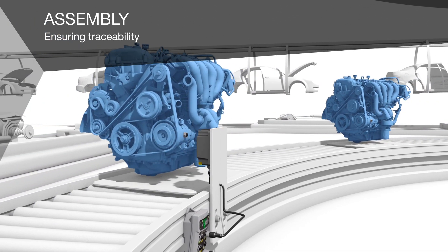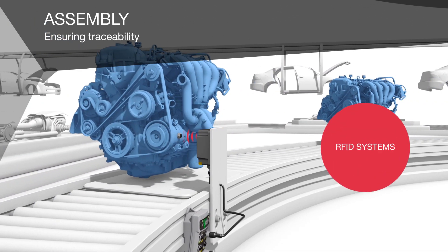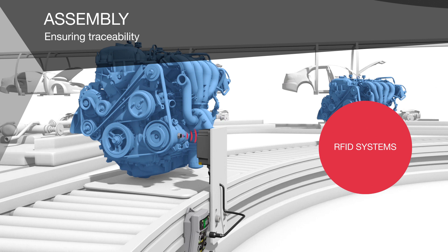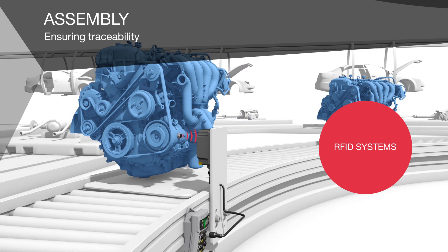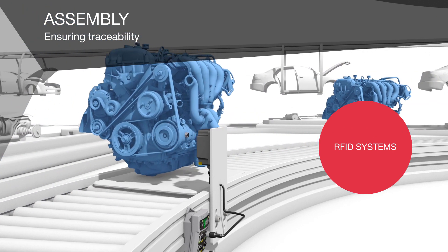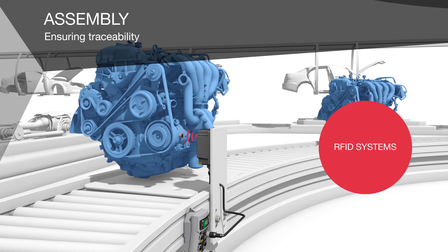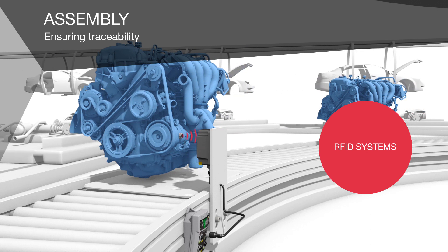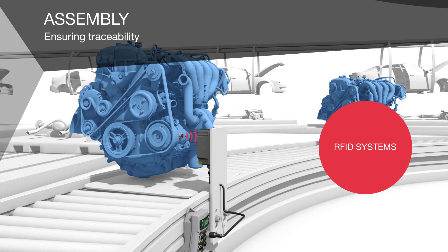Our Balluff high-speed RFID system processes even large amounts of data quickly. This reduces cycle times and increases output rates.